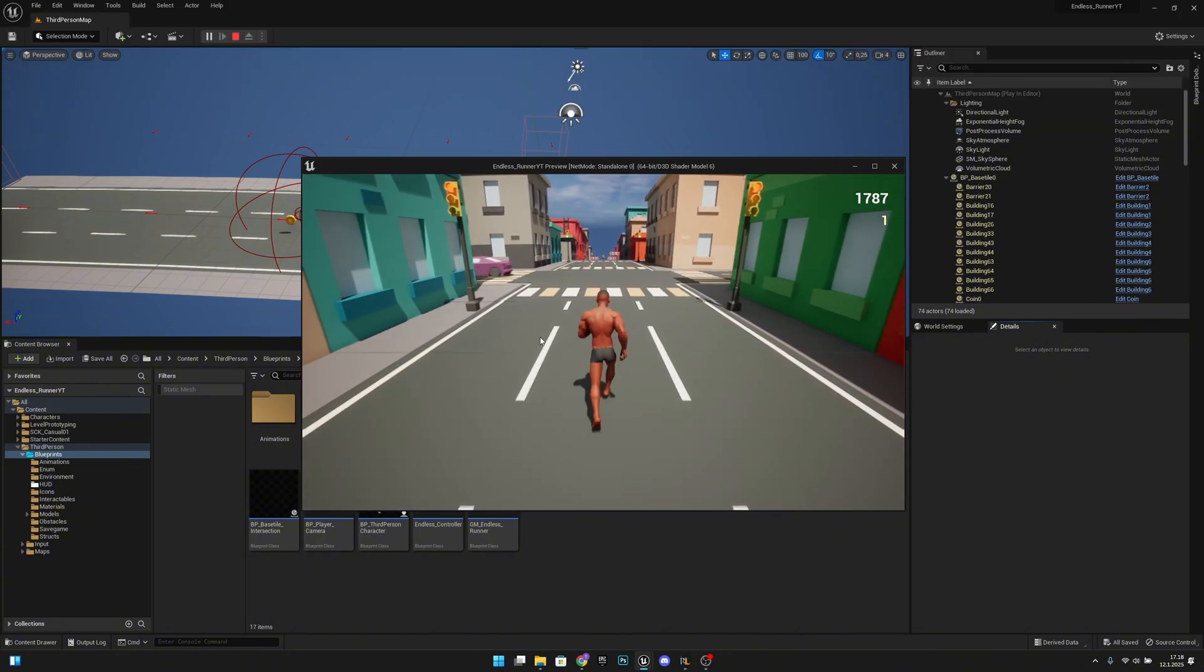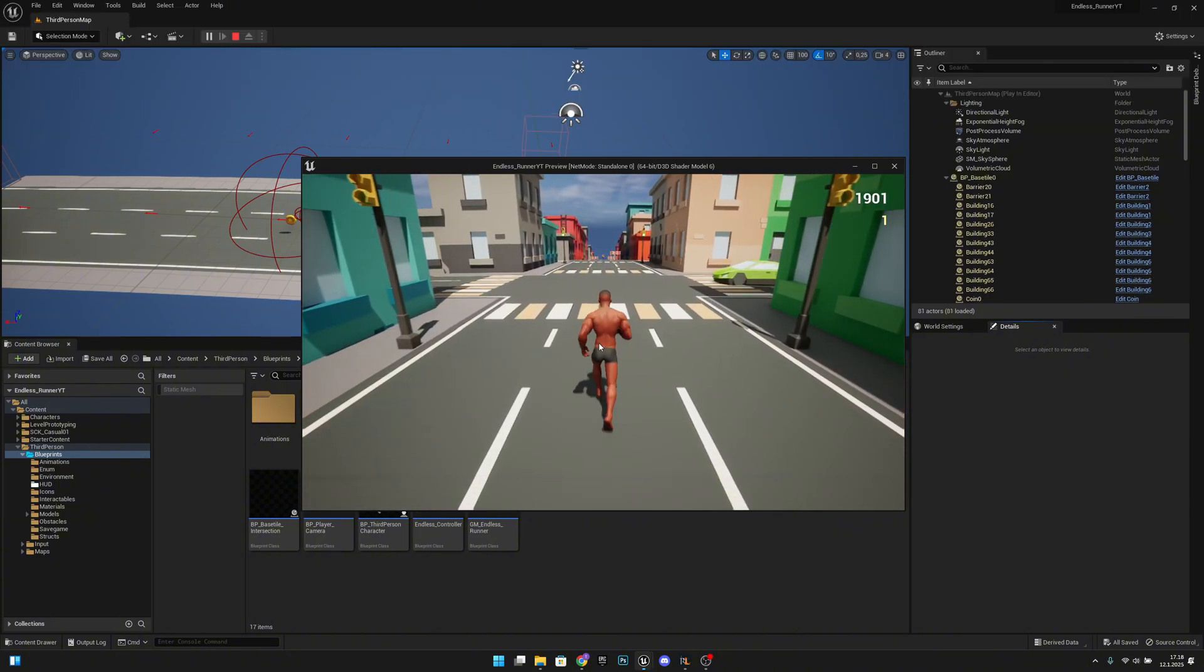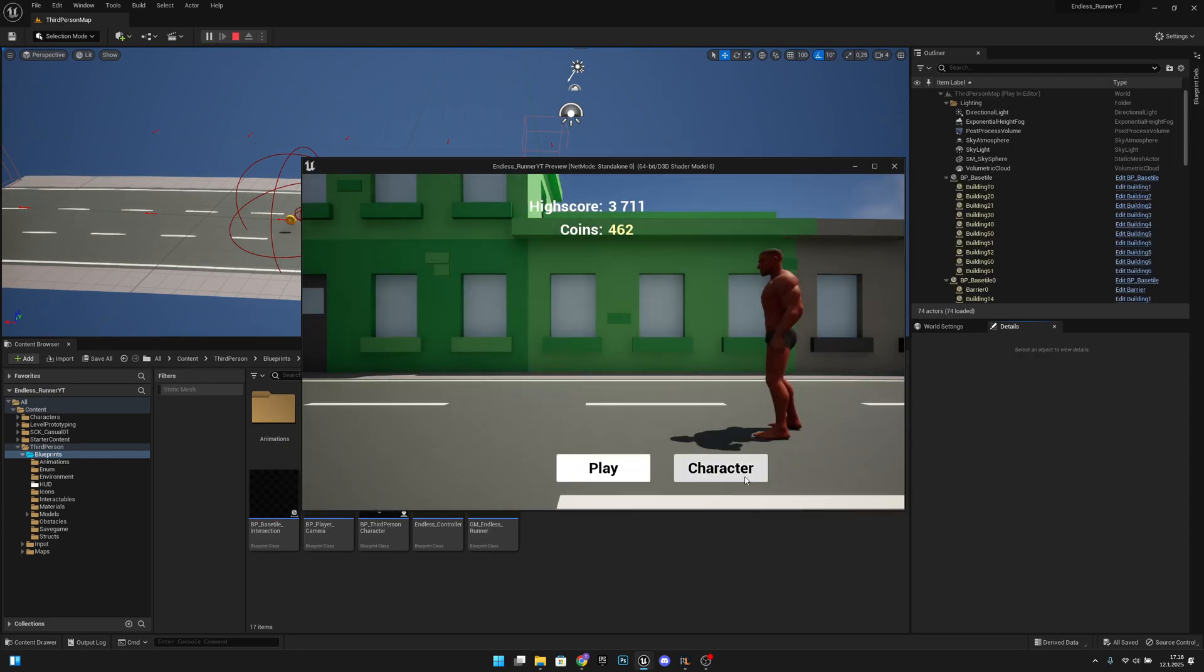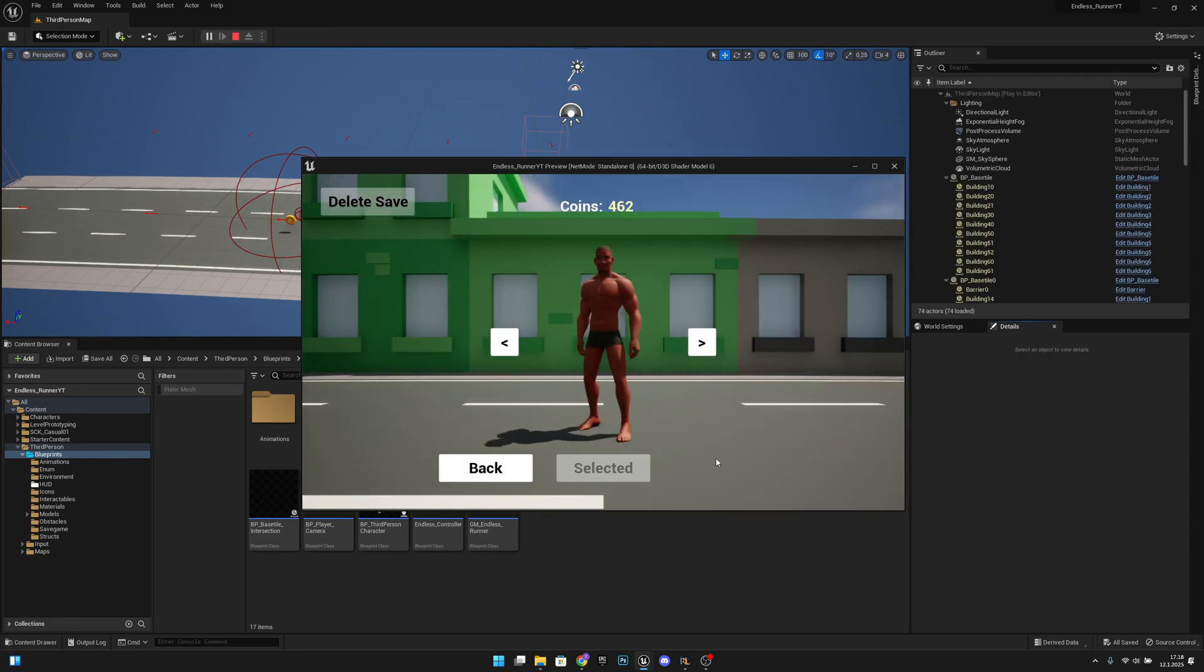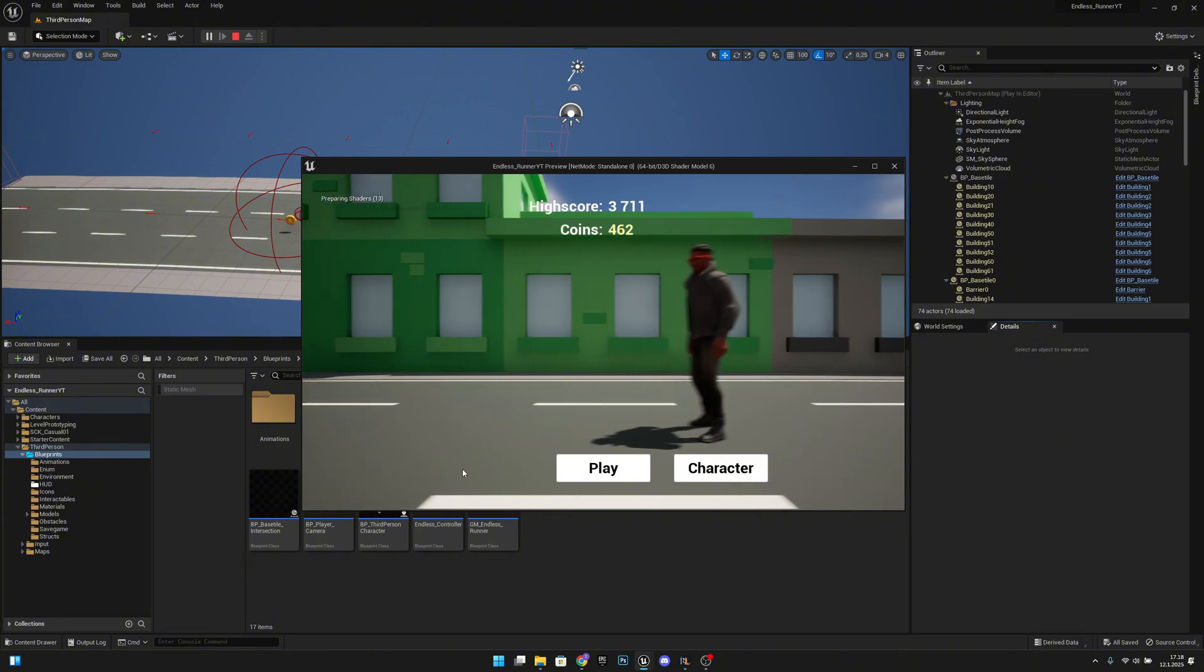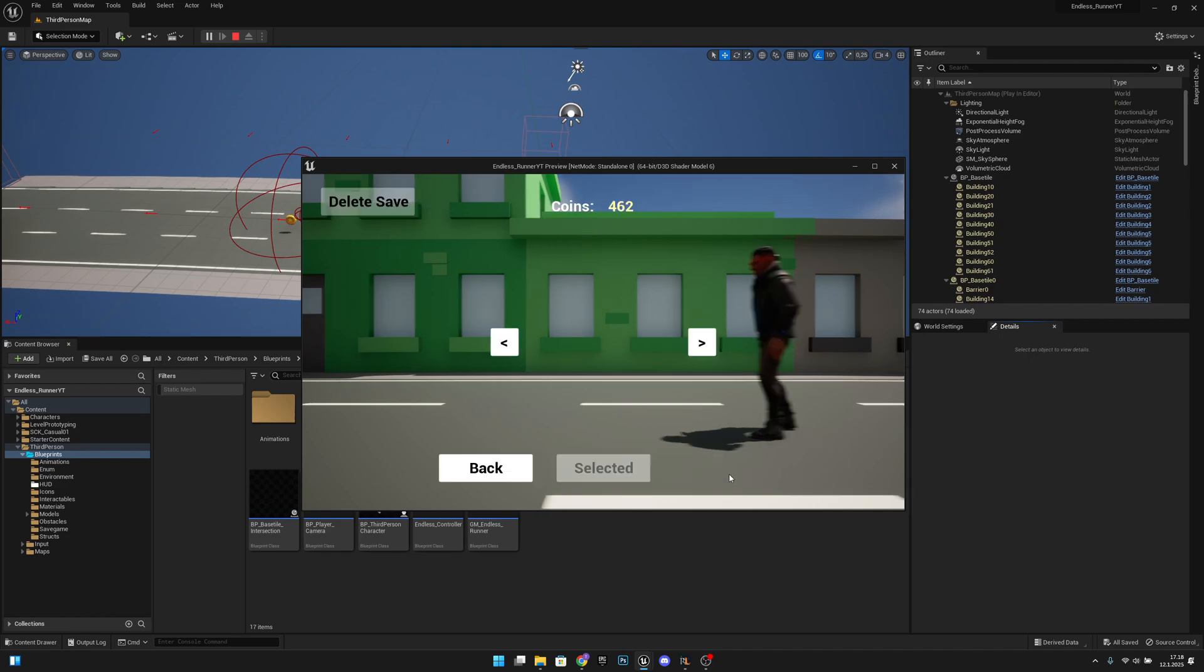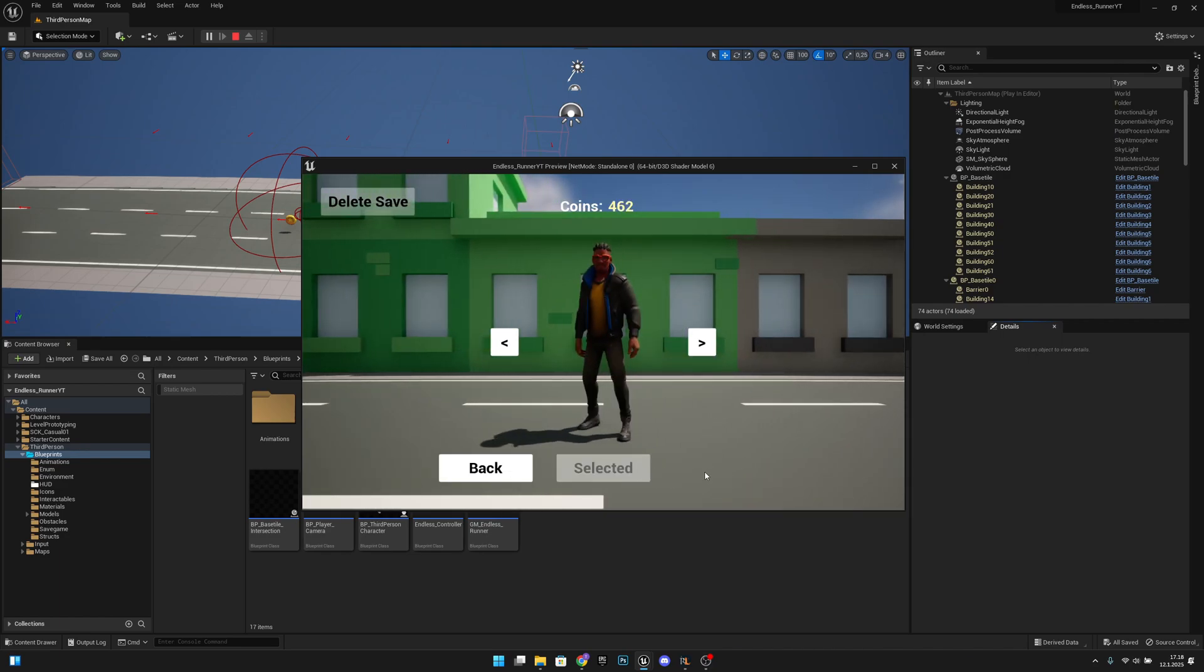The second thing is when we get out from the character screen and click back, it will save the outfit even though we didn't buy it and now it is selected. So let's fix those.